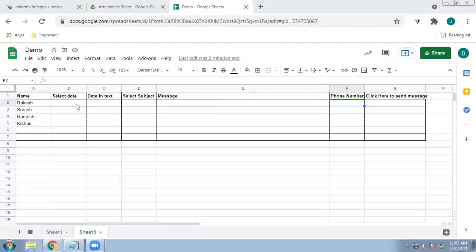Next, you want to select the date. Why is the date important? It depends on your objective — what type of messages you are sending to clients. For example, if you want to send a reminder message about a payment due date, or if you are a teacher telling parents which day a student was absent, it completely depends on your objective.